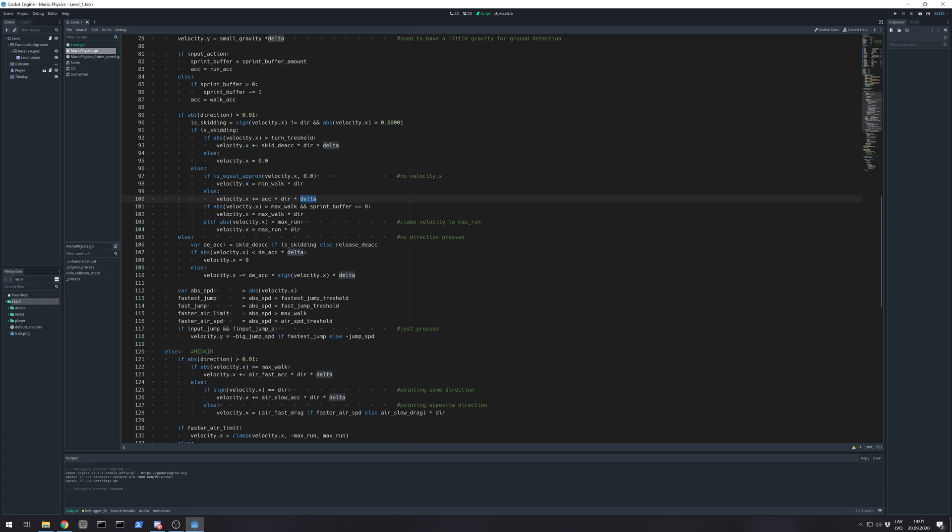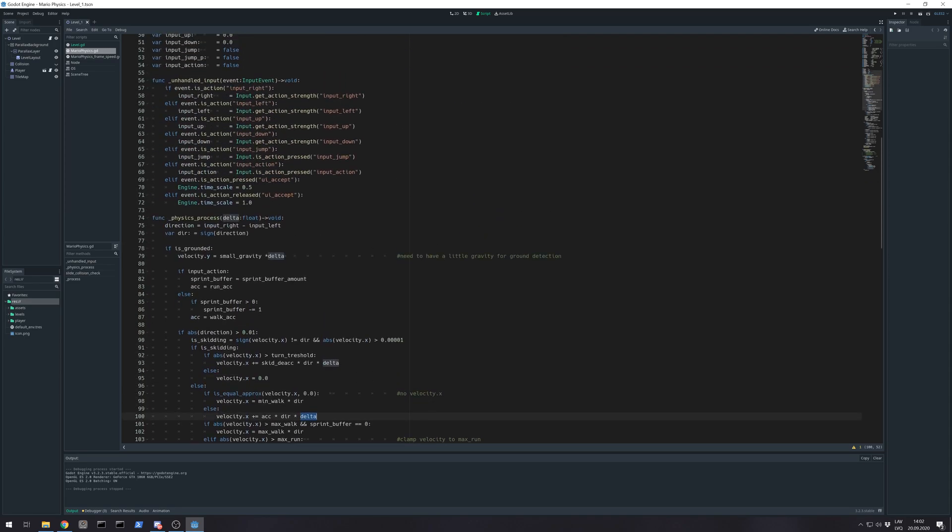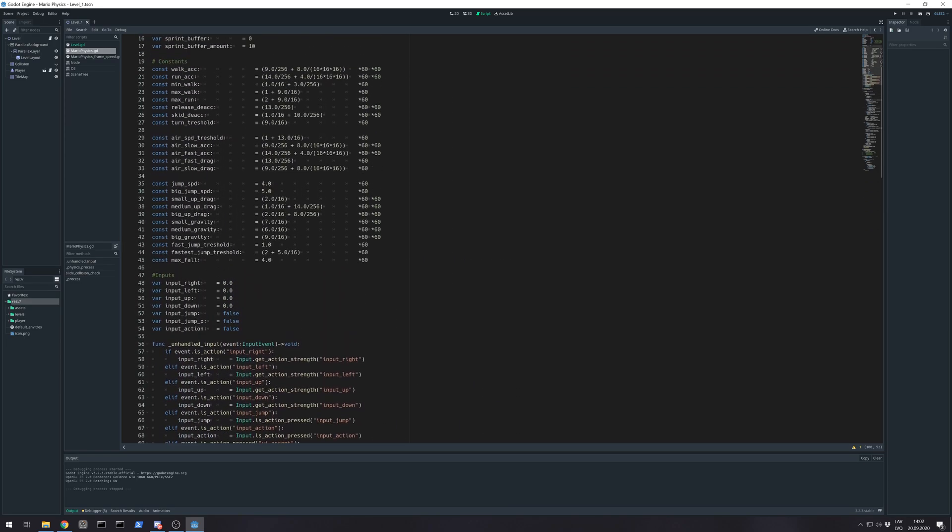That means this value also will get smaller in ideal world by 60 times. So in the end we need extra multiplication on its value.